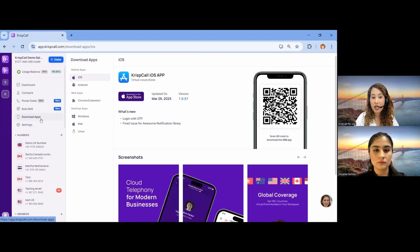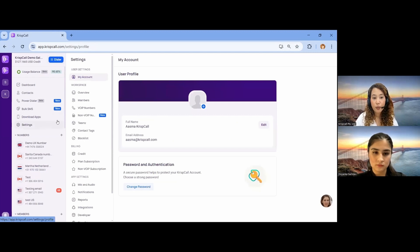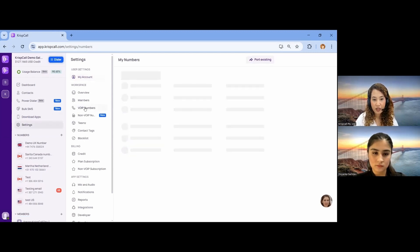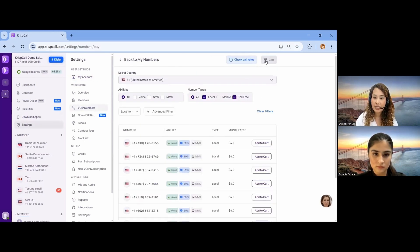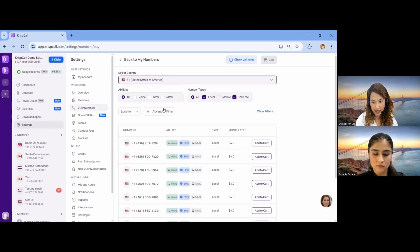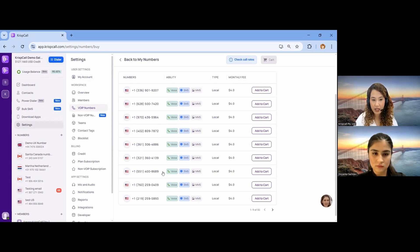Let's start with the basic features, like purchasing a number. To purchase a number, you can simply come to the Settings, then the Numbers section, and click on Add New Number. Select your desired country — I'll select the US as my preferred country. Here you can see all of the numbers that are available with Cripscall.